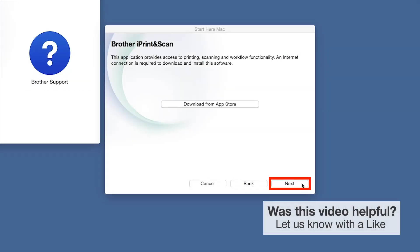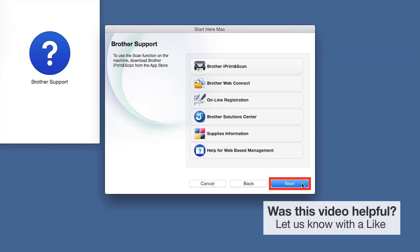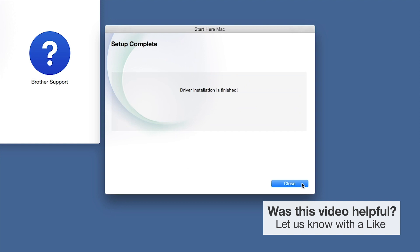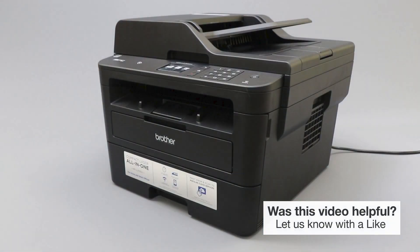Once installation ends, click Next. Click Next. Now click Close. Your installation is now complete.